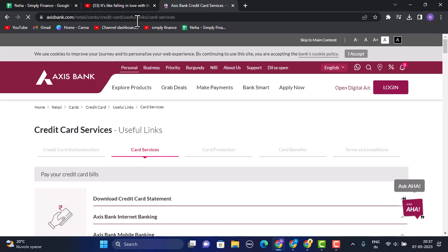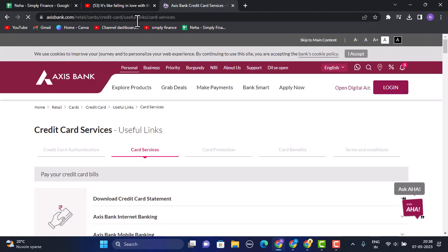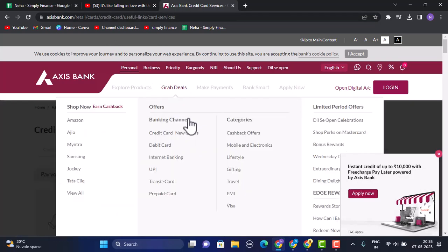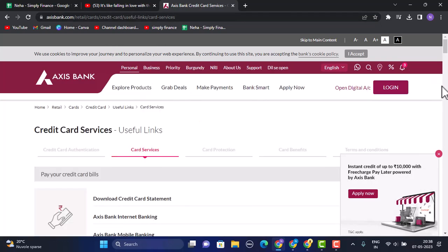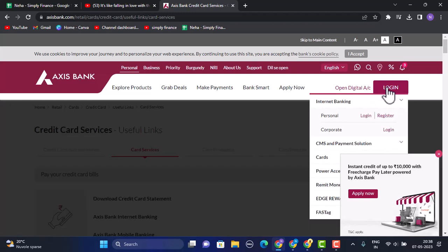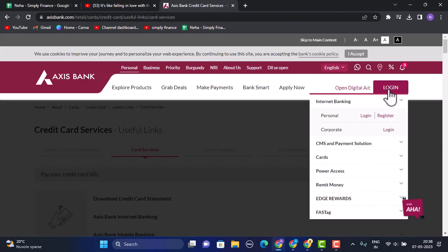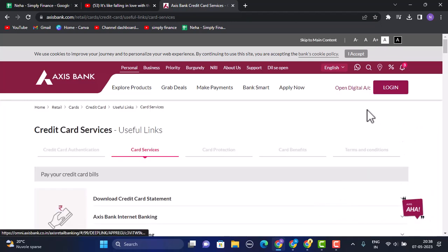Once you type in the link, you'll be taken to this interface — the official site. This is how the home page is going to look. To log in to your Access Bank credit card account, you need to click on the login button in the top right corner of your screen. As soon as you click on it, a dropdown menu appears.